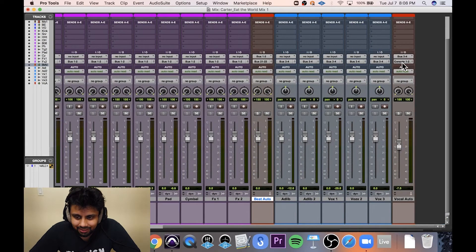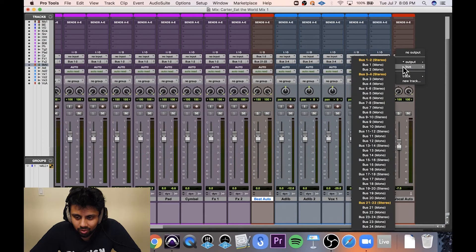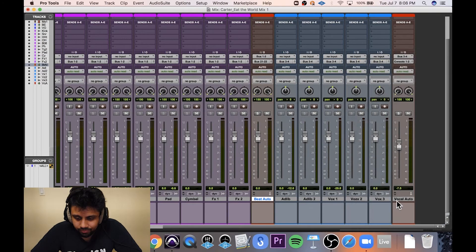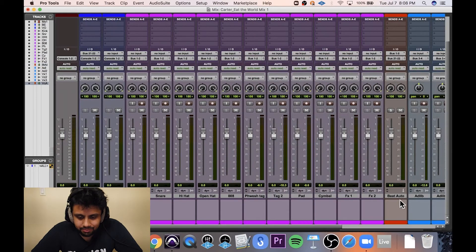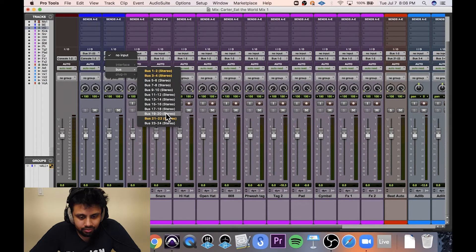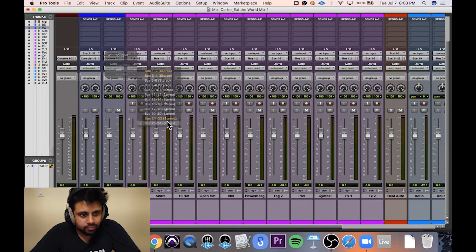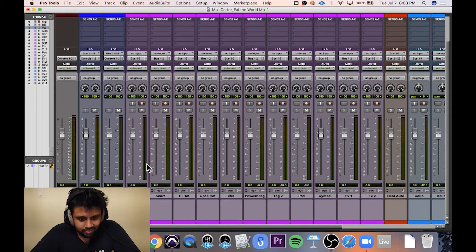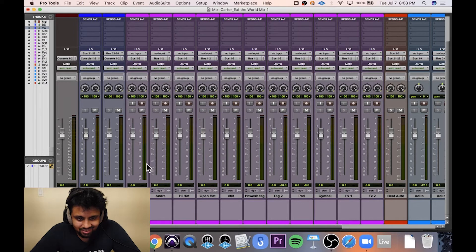I'm going to send the output of the vocal aux to 2324. And then I'm going to set the input of this vocal submix to 2324.